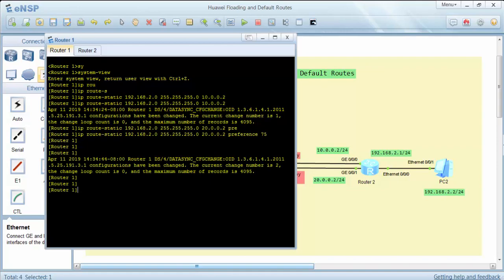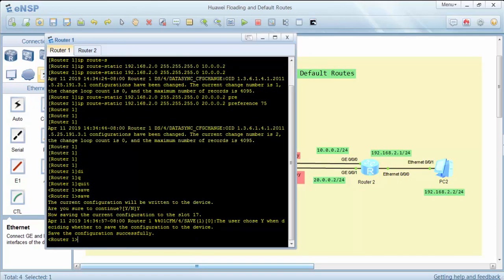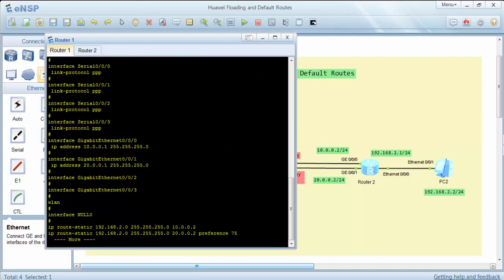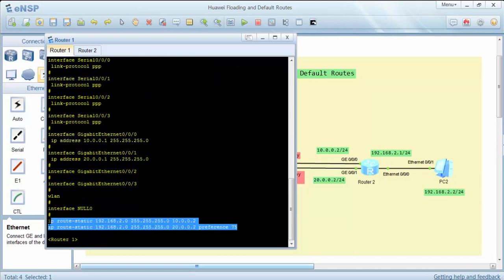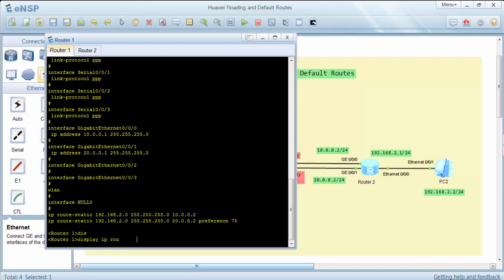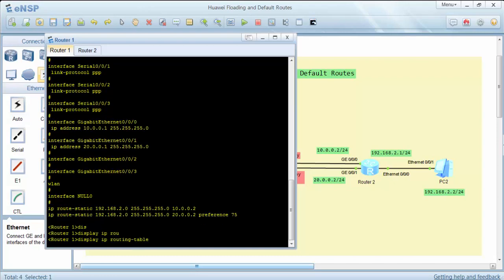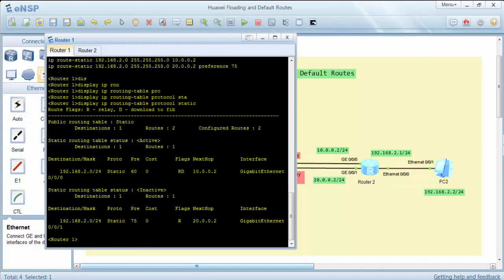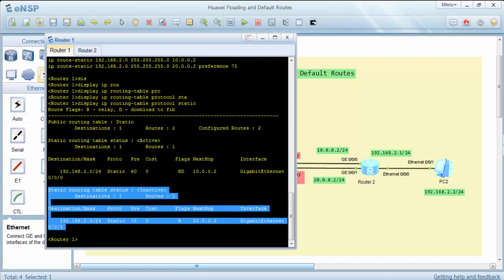It was 5 in Cisco routers. Now let's save our configuration and check our static routes. As you can see, our static routes are here. The first one is the normal static route, and the second one is the floating backup route.